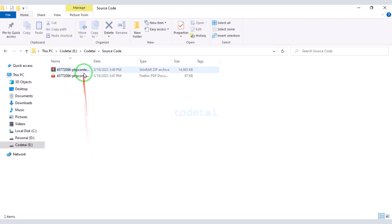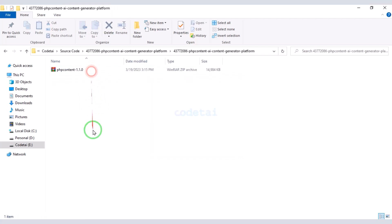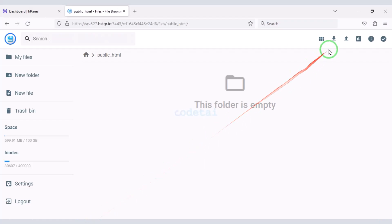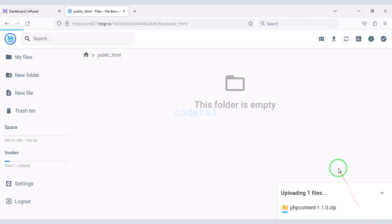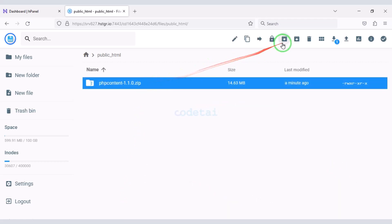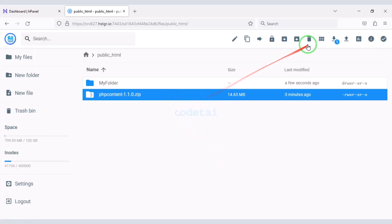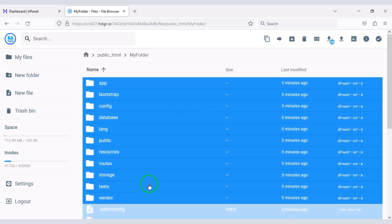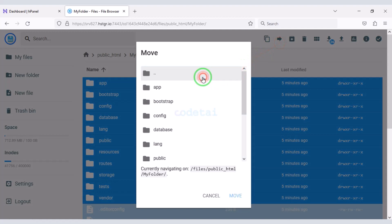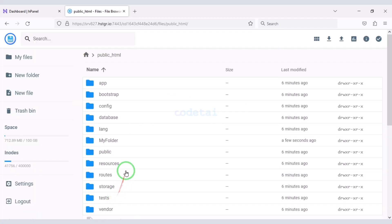After purchasing the source code we will be given a zip file. Now we will extract this zip file, then this zip file needs to be uploaded to the hosting server. Now extract this zip file, choose a folder name, then delete the zip file. Now we need to select all these files and submit them to the public HTML folder. Now delete this folder.